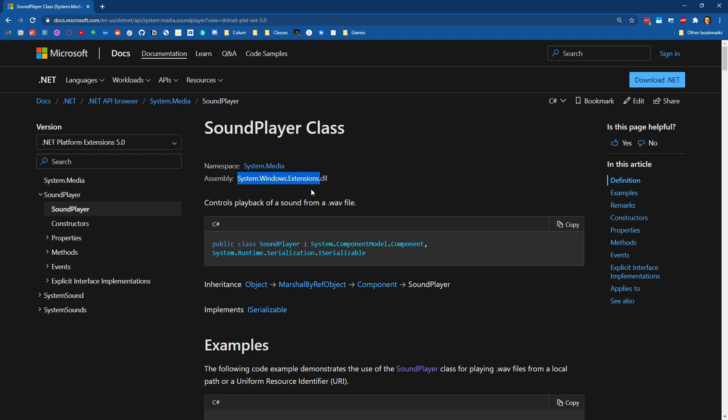And again, big caveat, you can only do this on Windows because this is a Windows specific OS thing.